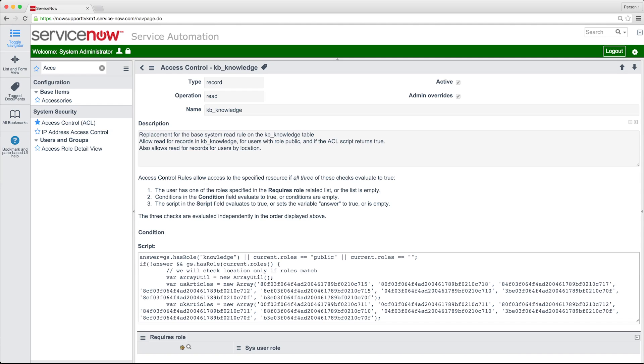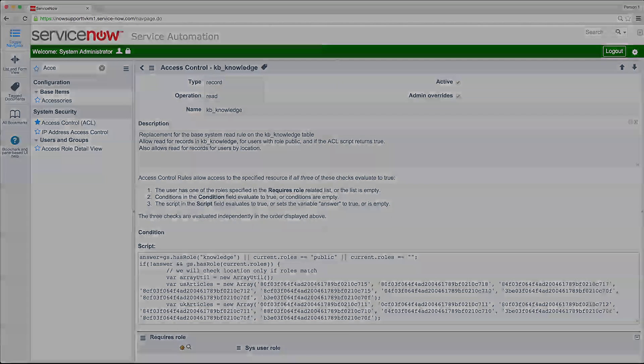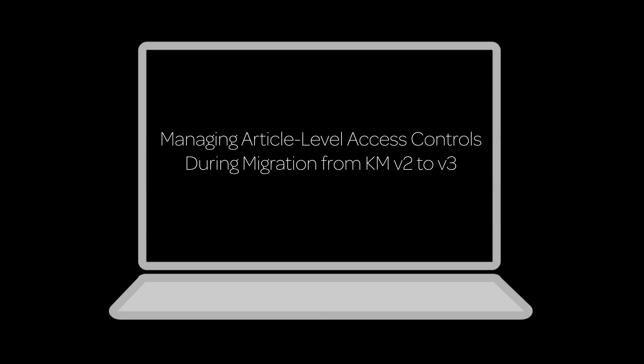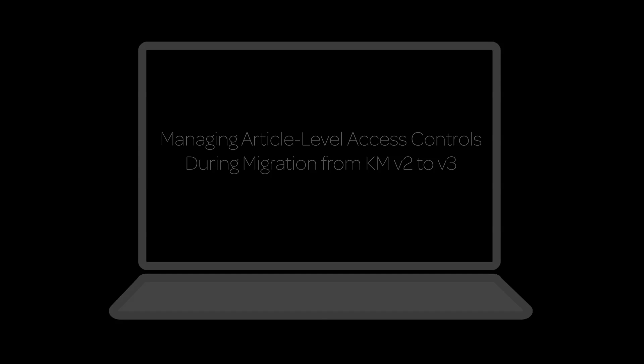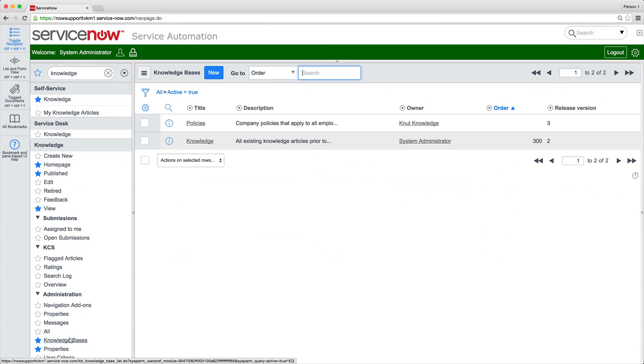For example, they may see an article listed in search results but be unable to view it. This is because, in KM Version 3, the search function operates on user criteria for all knowledge bases, whether they're Version 2, like this one, or Version 3. If you customized ACL rules on the Knowledge Table in KM Version 2, see this video for more information after viewing the simple migration shown here.